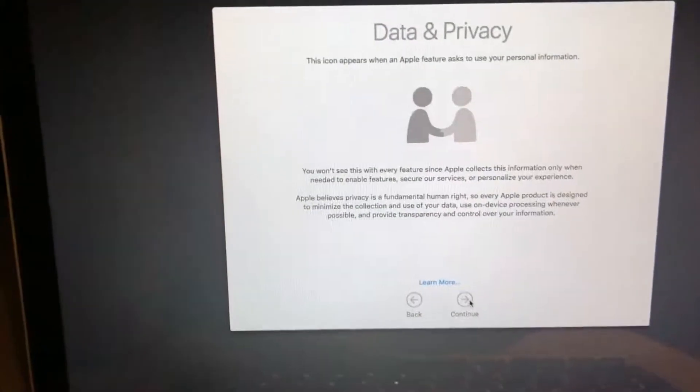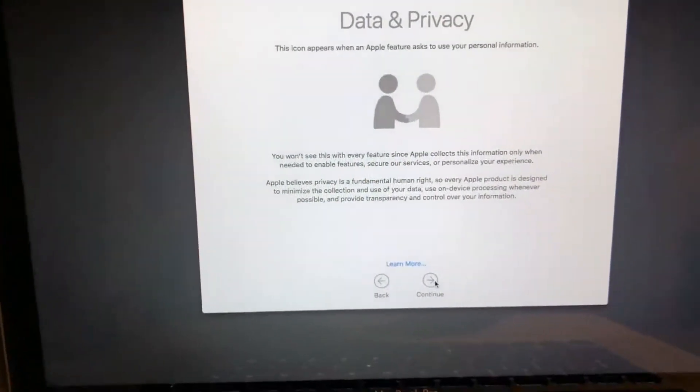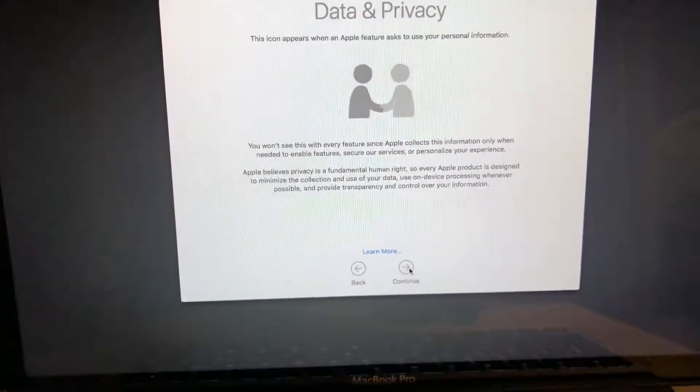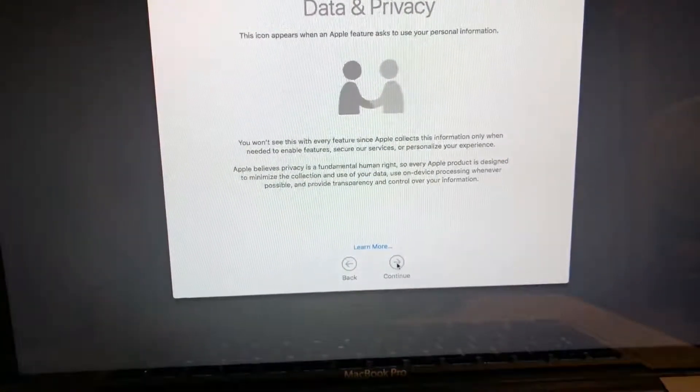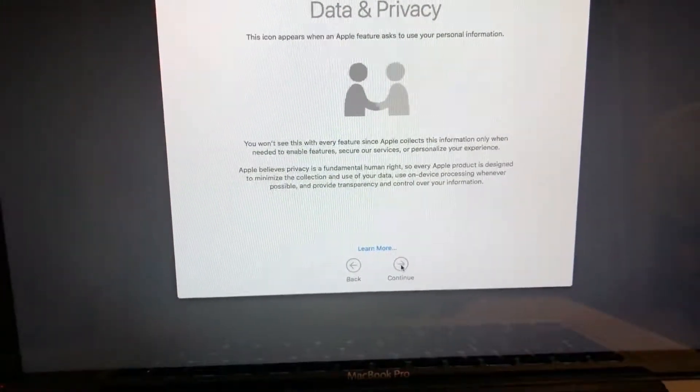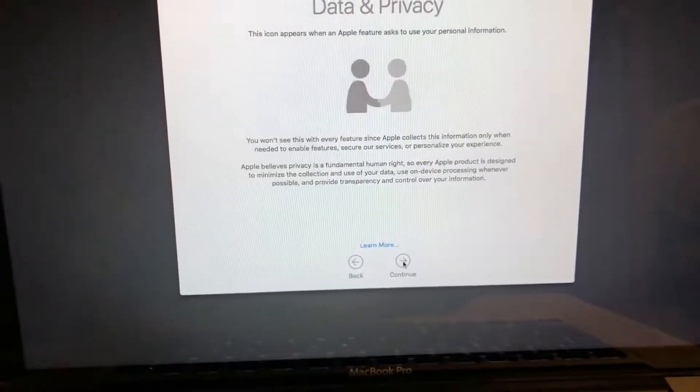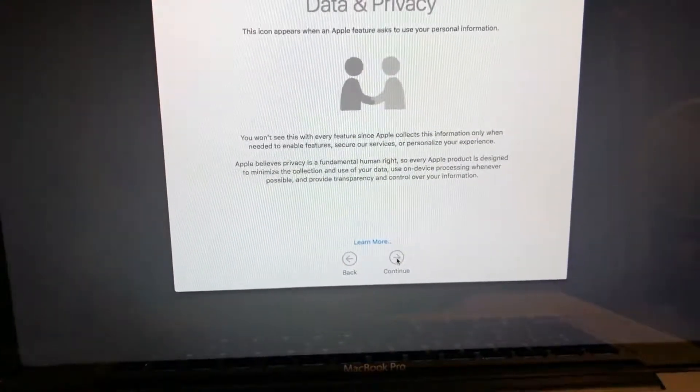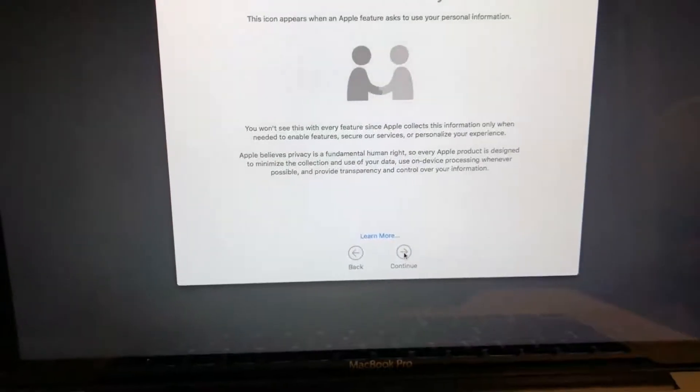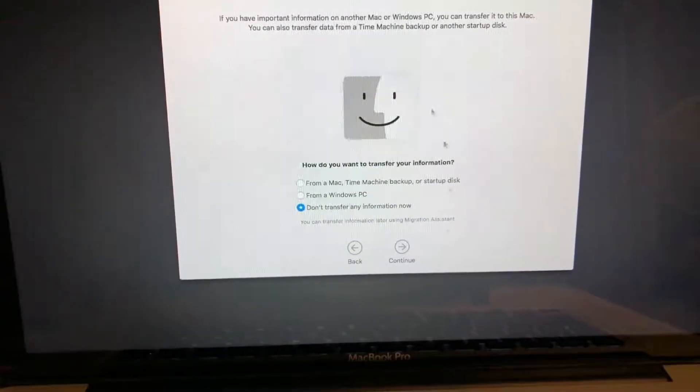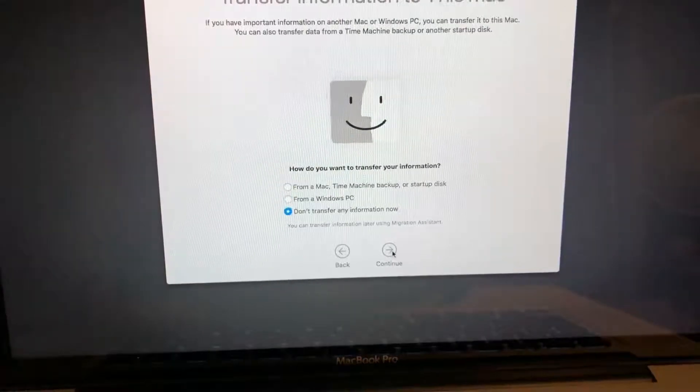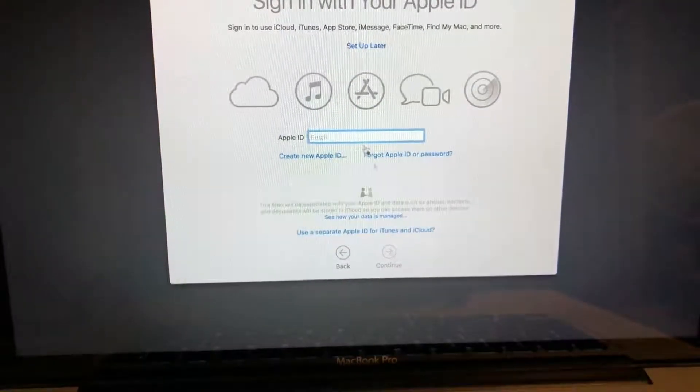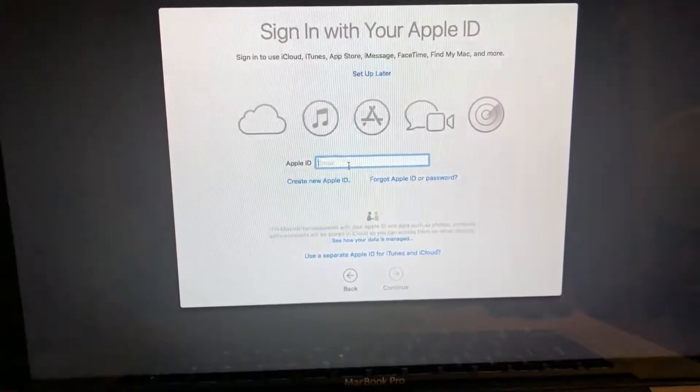Privacy: this icon appears when an Apple feature asks to use your personal information. You won't see this with every feature since Apple collects information only when needed to enable features, secure our services, personalize your experience. I'm going to start fresh here.